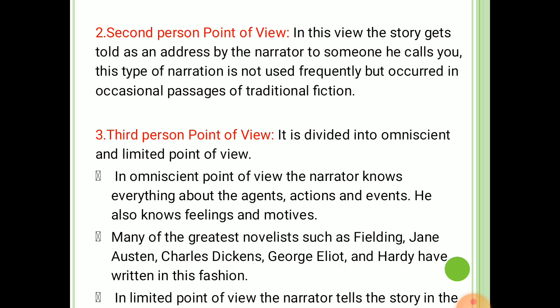Second, second person point of view. In the second person point of view, the story gets told as an address by the narrator to someone he calls 'you'. This type of narration is not used frequently. This form of narration occurred in occasional passages of traditional fiction.